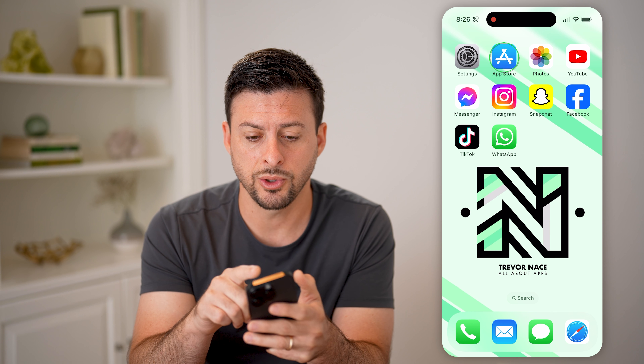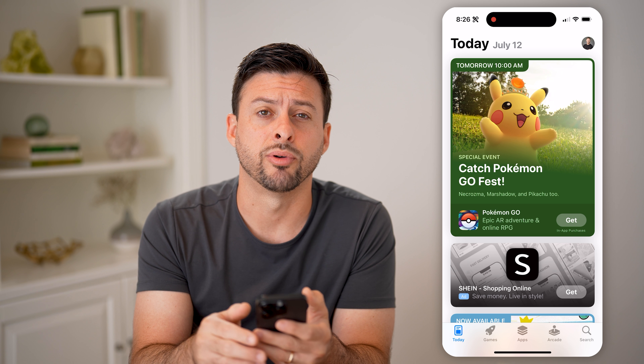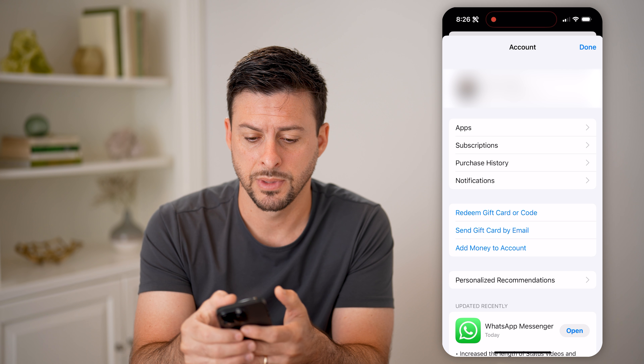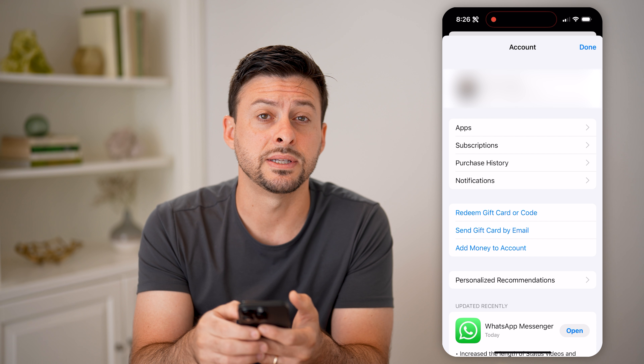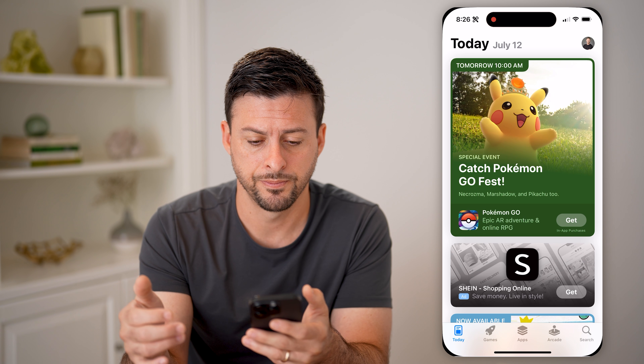So let's open up the App Store and tap on your profile at the top left or top right. And then we're going to tap on your name at the very top here.